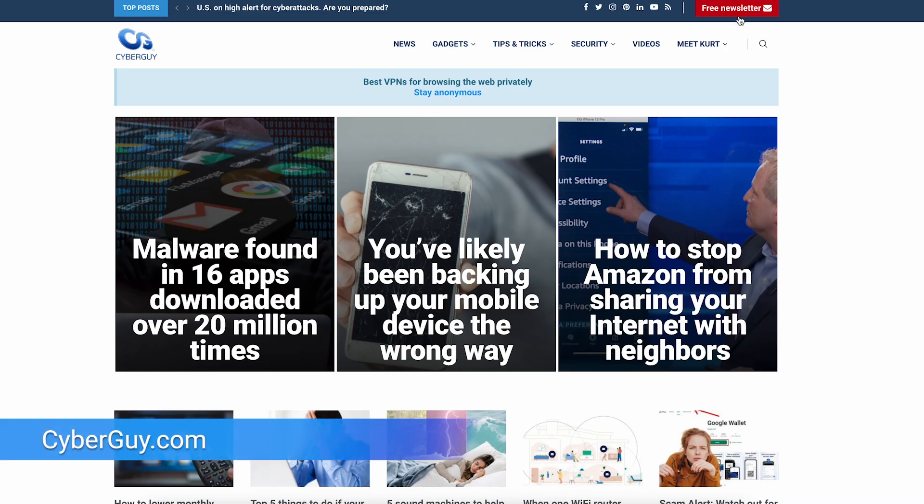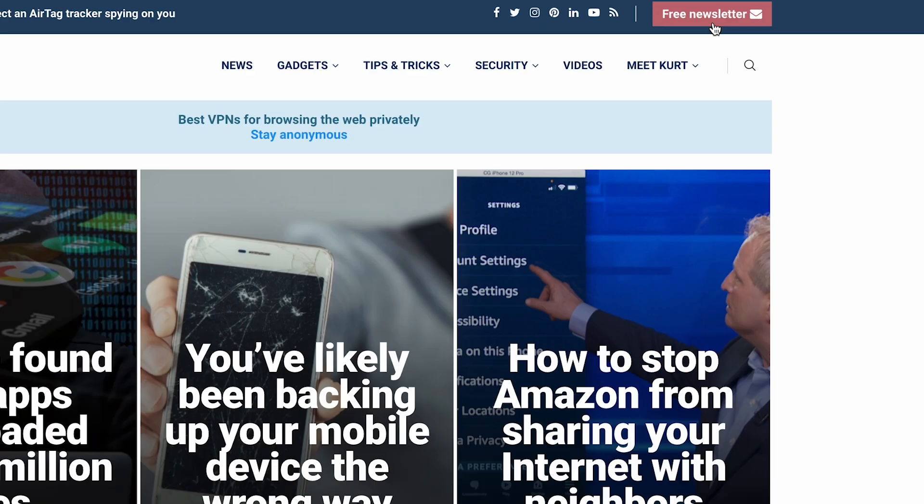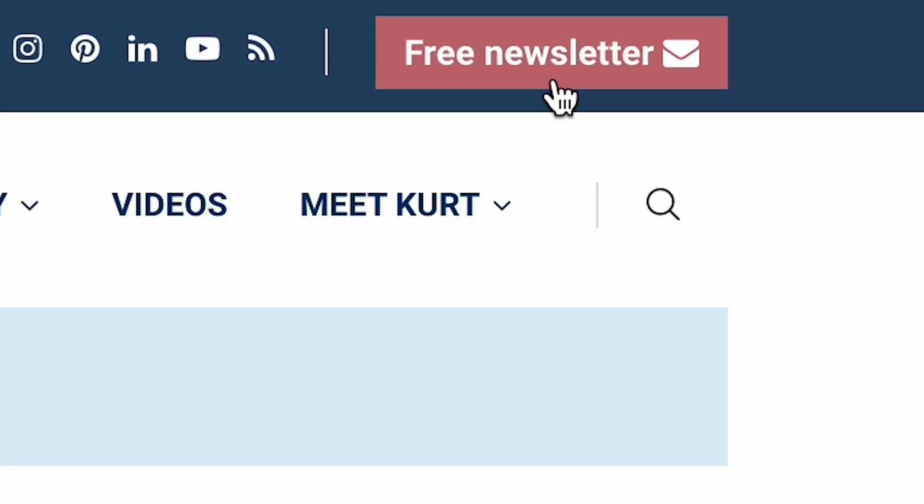More helpful hacks like this right there at my website, cyberguy.com. If you're not getting my newsletter already, all you have to do is open a new browser and click the red button to get it in your inbox for free.